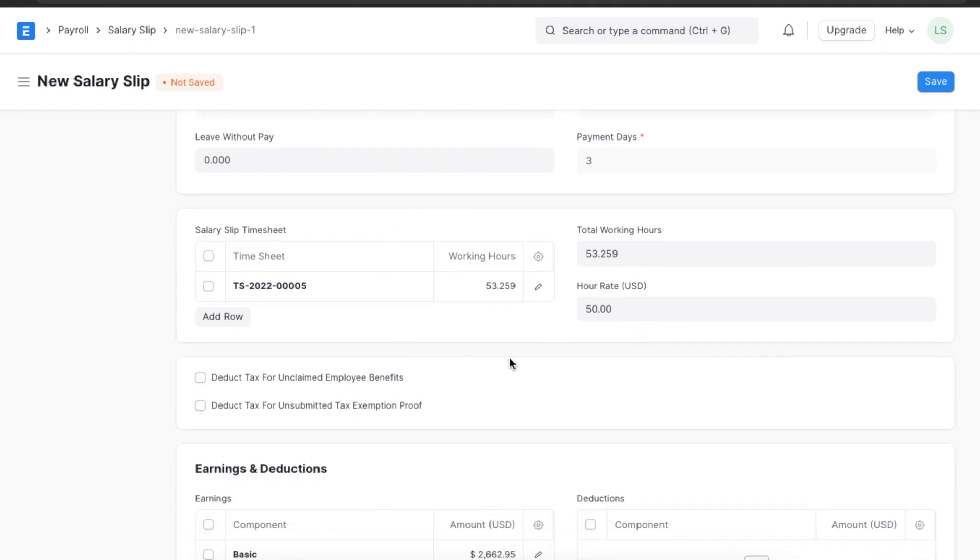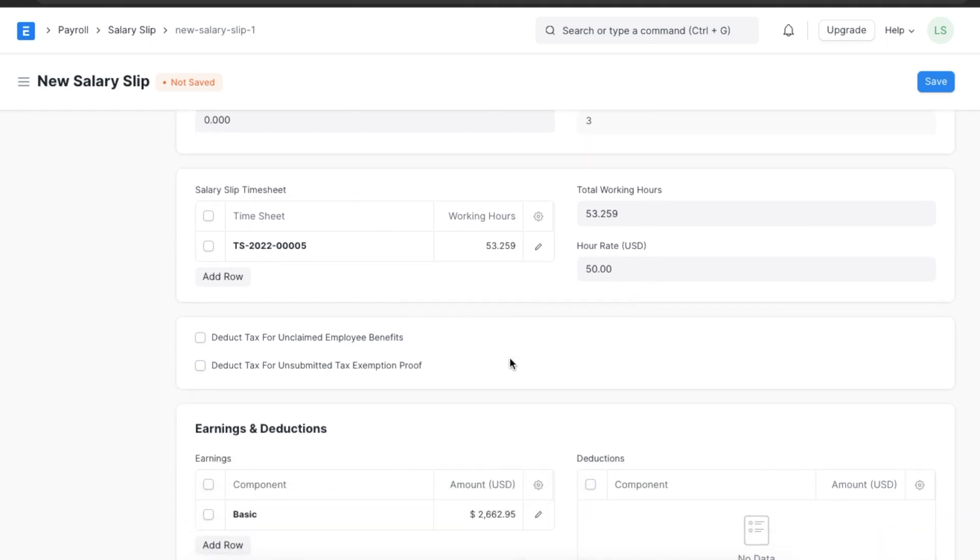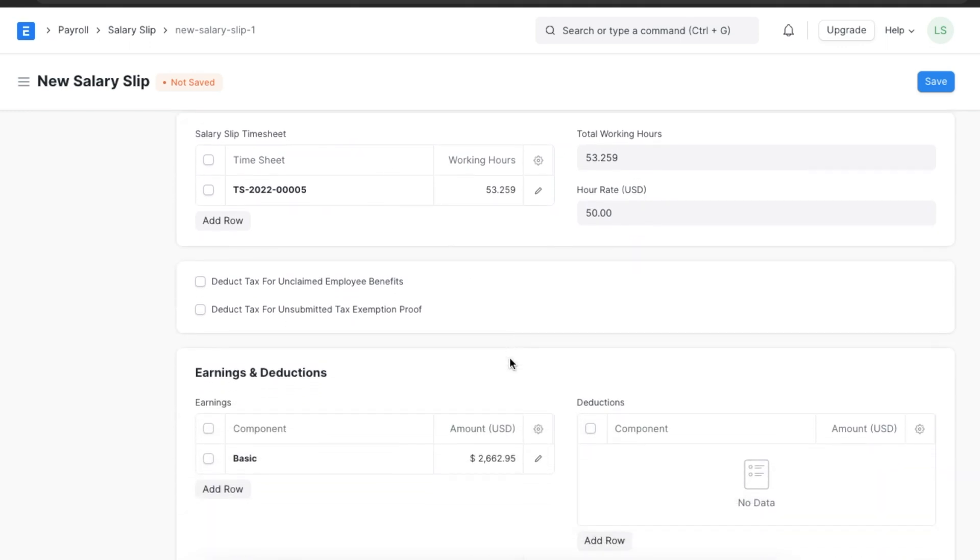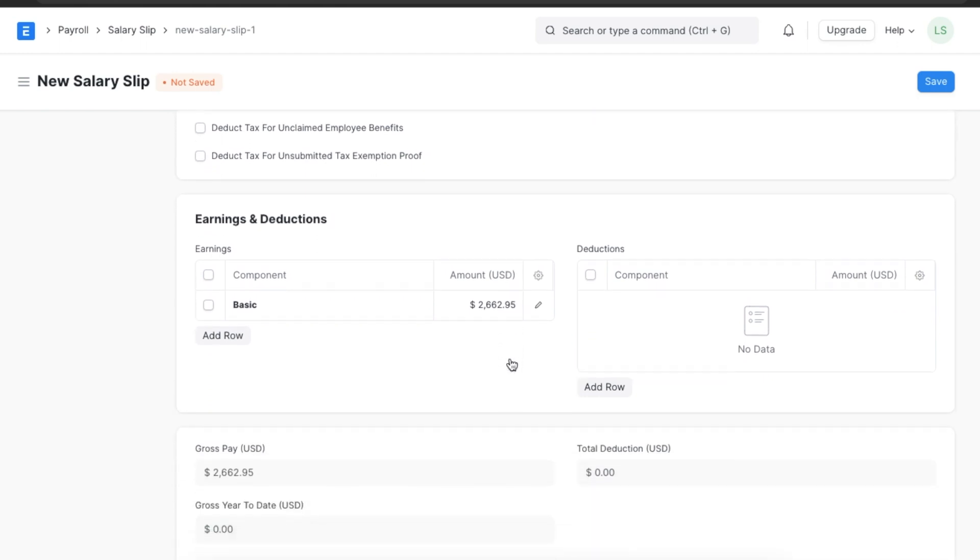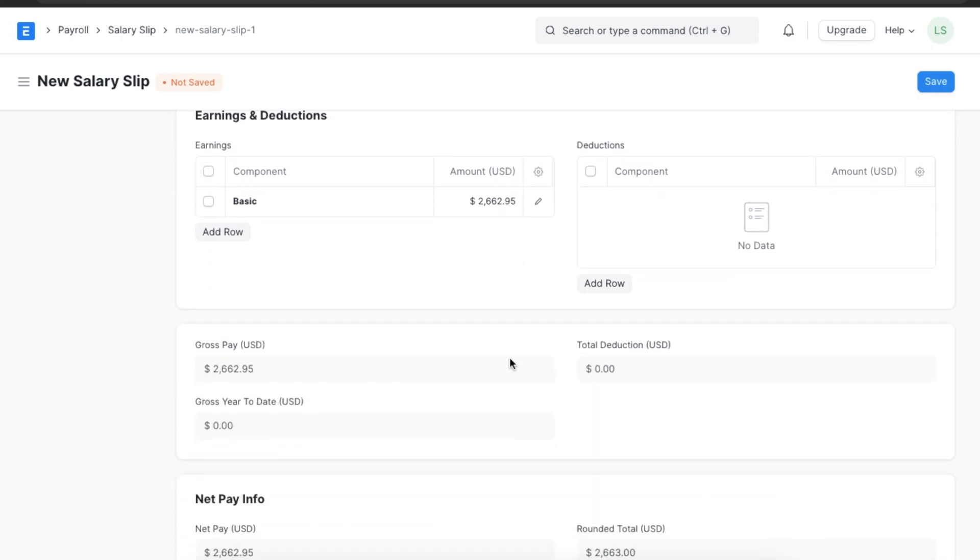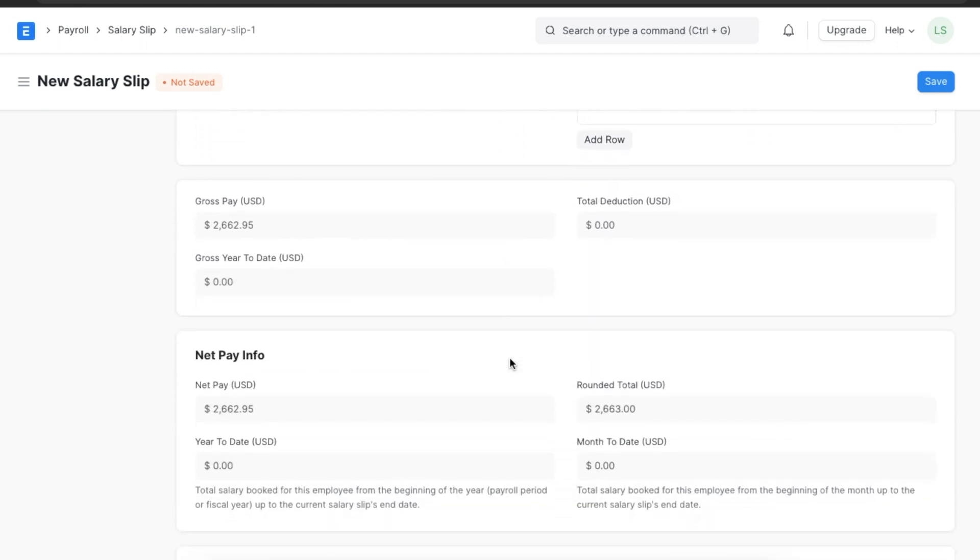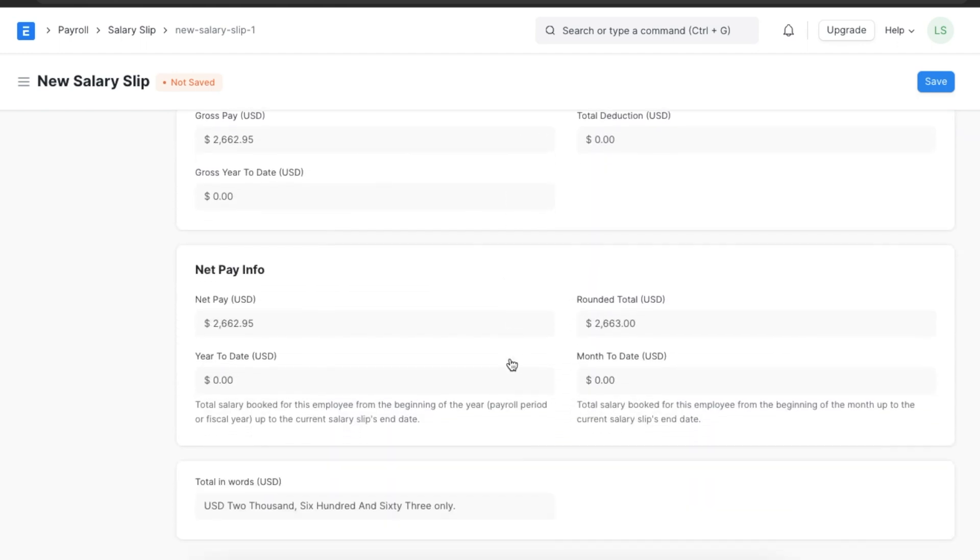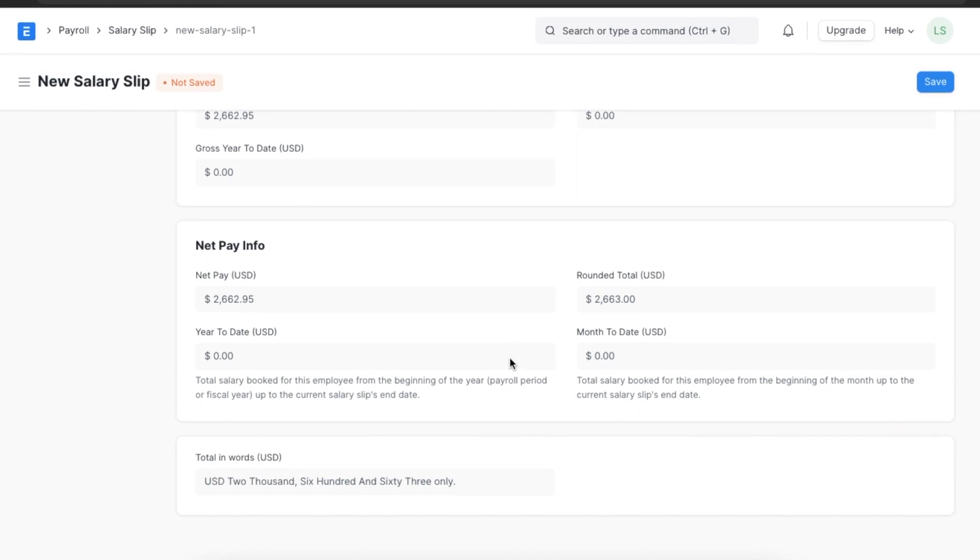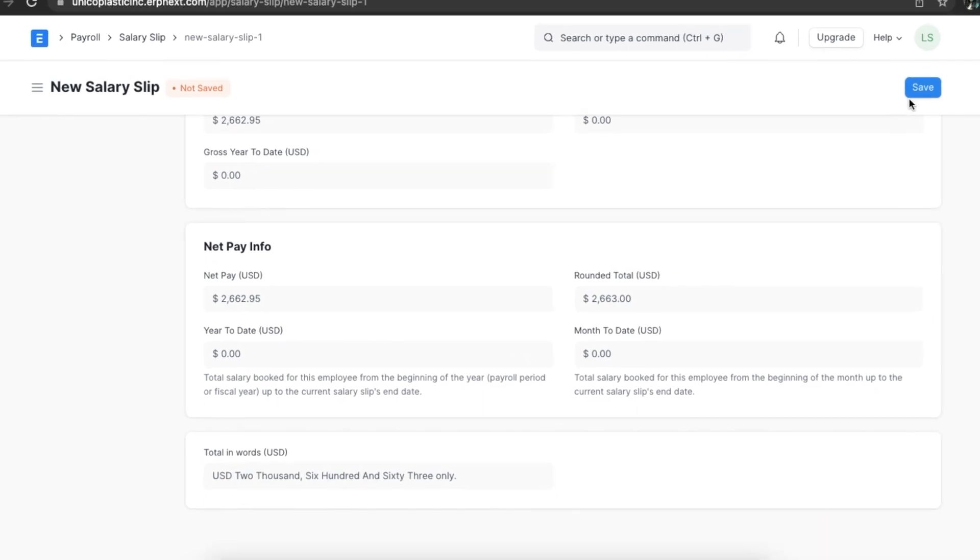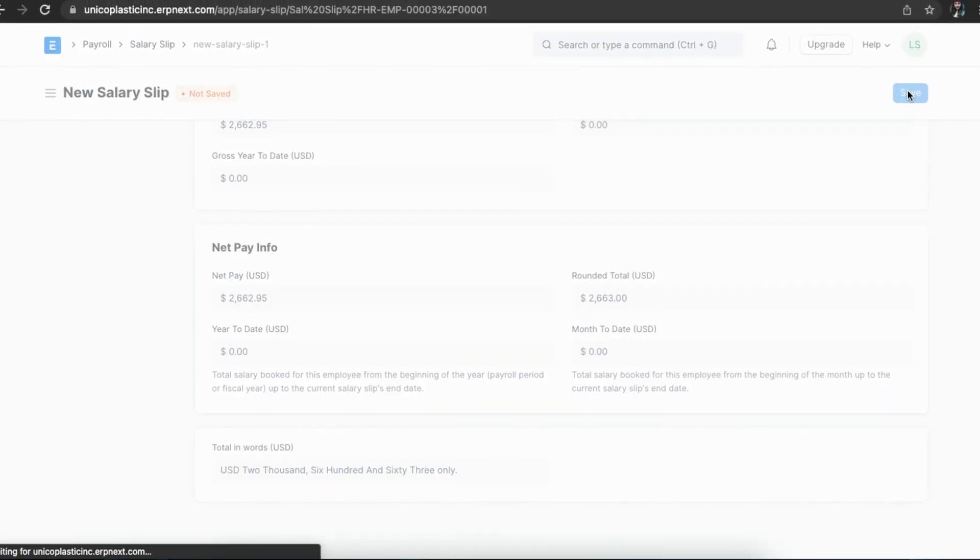The start and end dates will be automatically filled in and the net payment info will be calculated. We can modify any details we want and save and submit the salary slip.